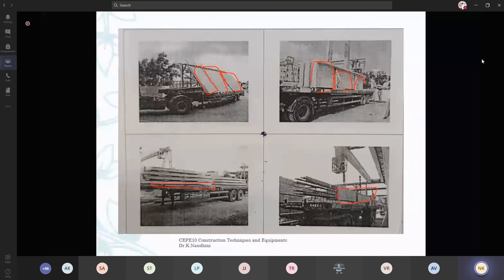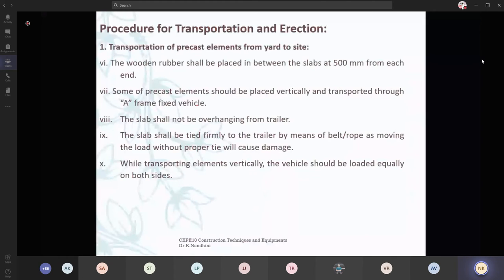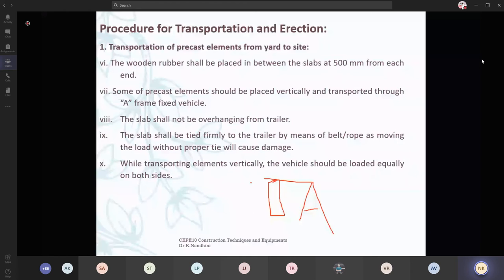Some precast elements should be placed vertically and transported through a frame fixed vehicle. You will have a frame from which you are going to transport your vertical elements. In case of vertical elements, if you are placing two elements on this side, again you have to place two elements on the other side. You have to take it in a balanced manner to avoid accidents. The slab shall be tied firmly to the trailer by means of belts or ropes — either steel chains or belts.